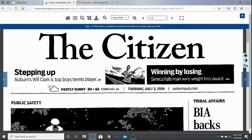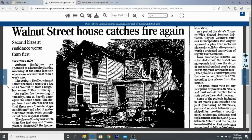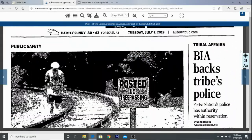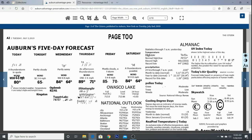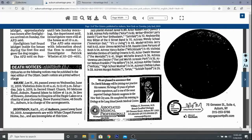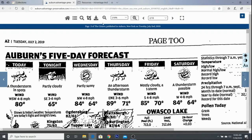So this is the Citizen from Tuesday, July 2nd, 2019. You can use the basic navigation options — scrolling down the page to read the articles. You'll see it looks just like the paper would have, other than some of the images aren't as clear. You can click on either side to go forward or backward through the paper.